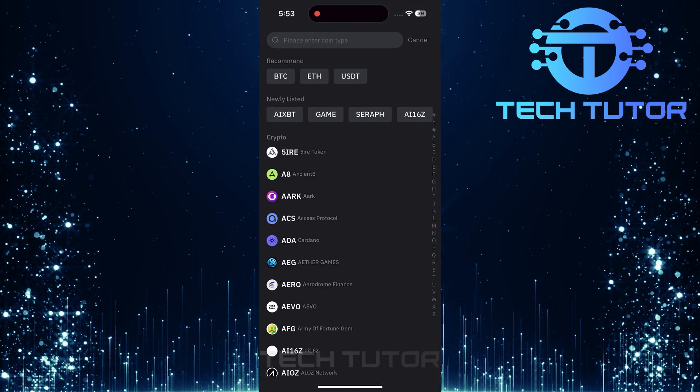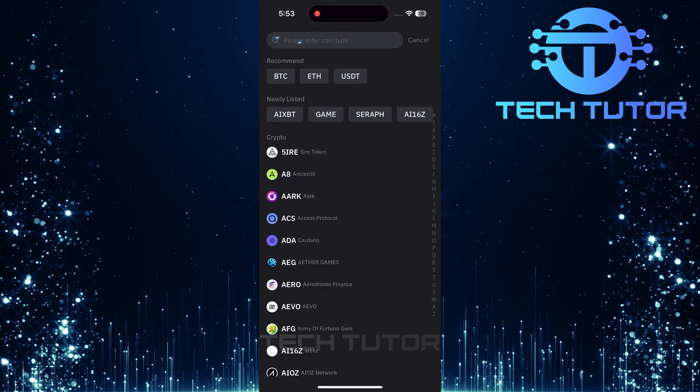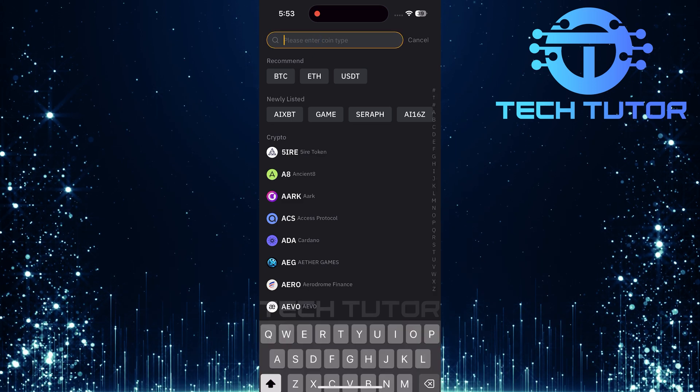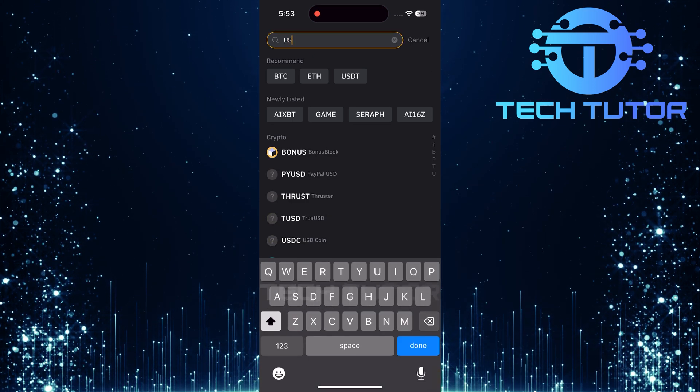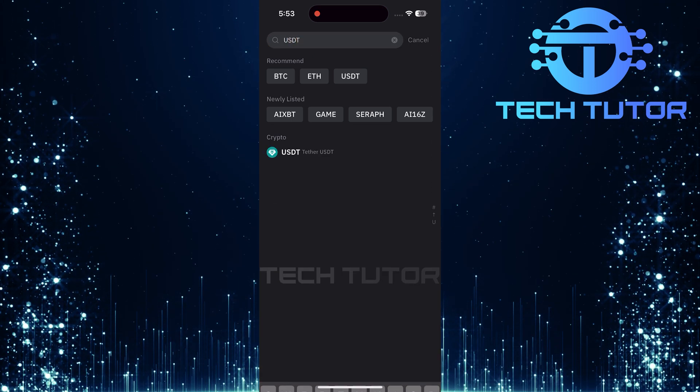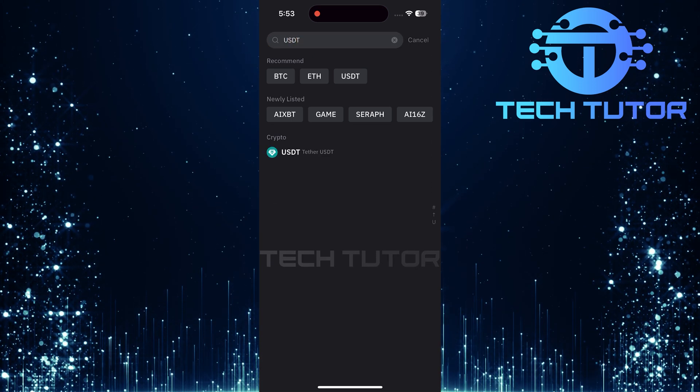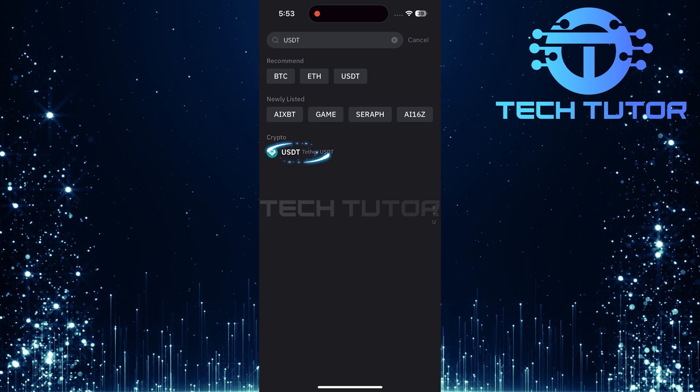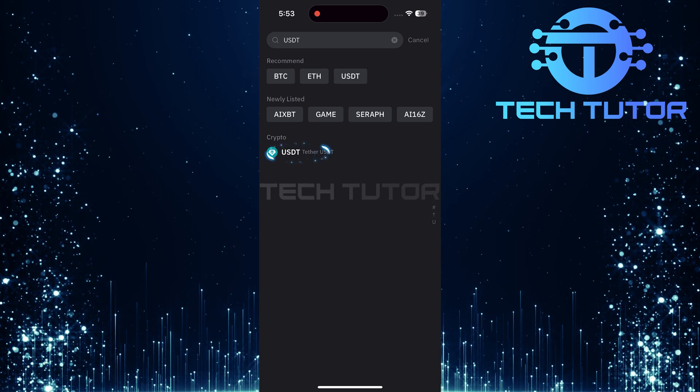Then tap on the search bar again at the top of this section. Type in USDT and hit Search. Select USDT from the displayed crypto options.